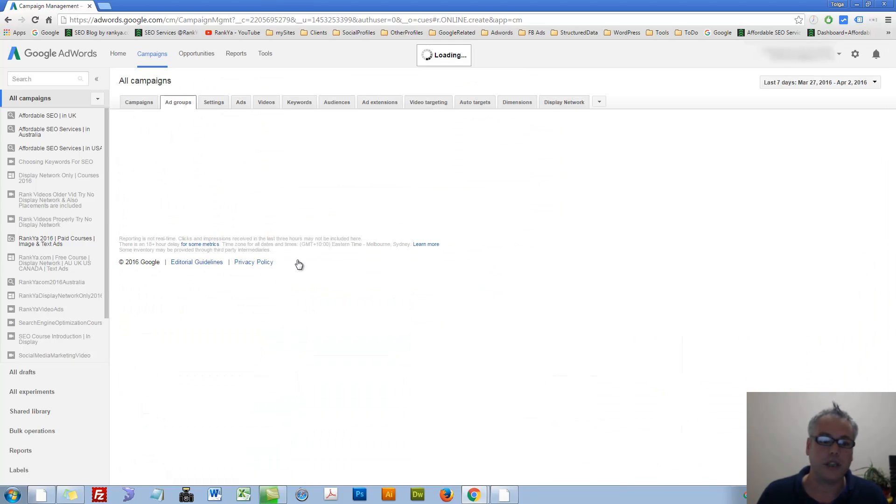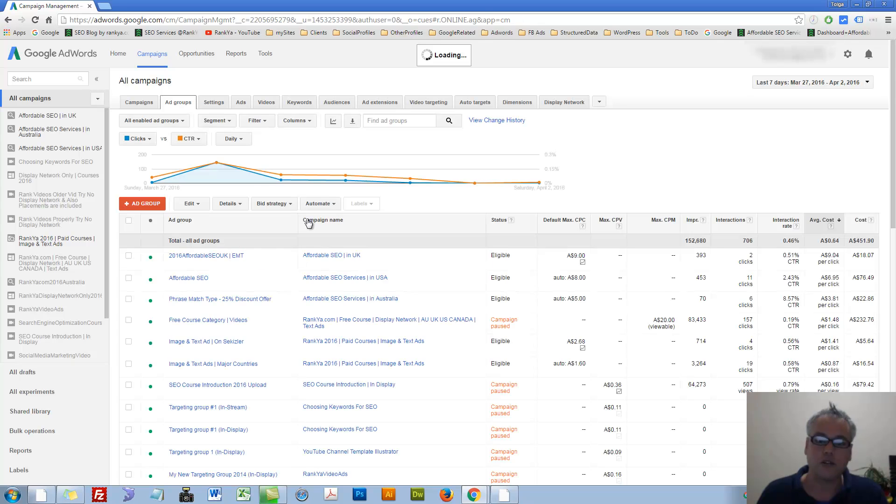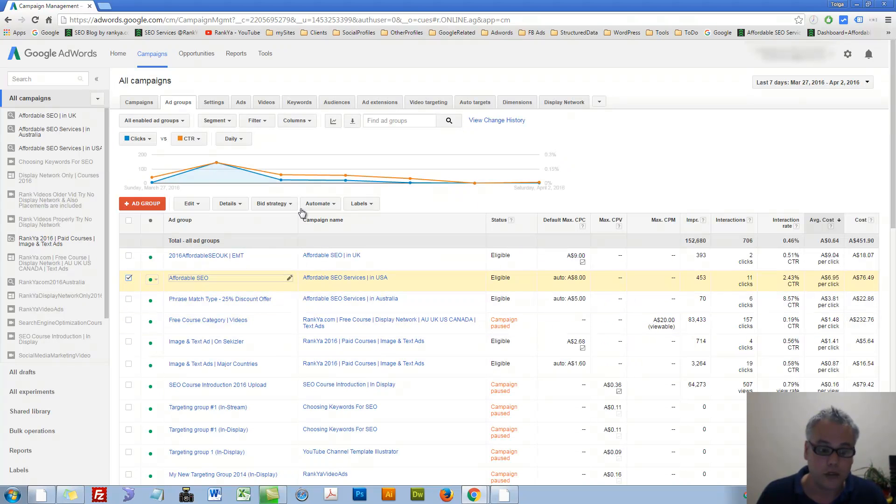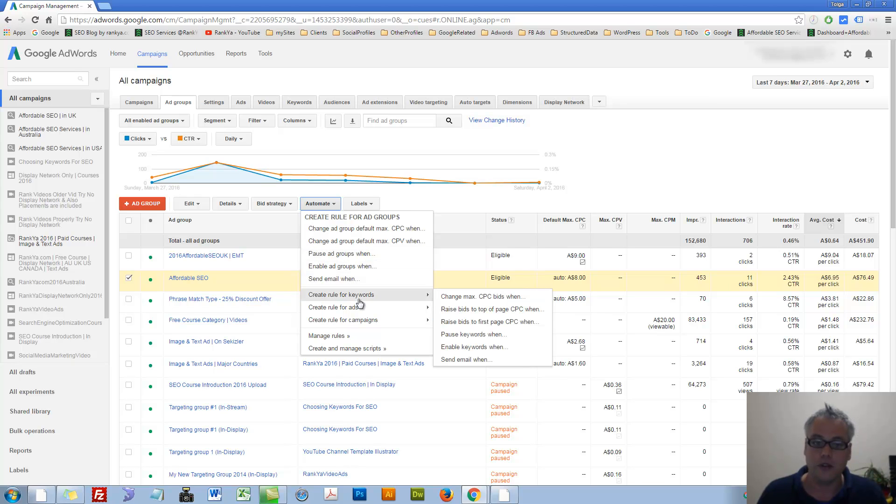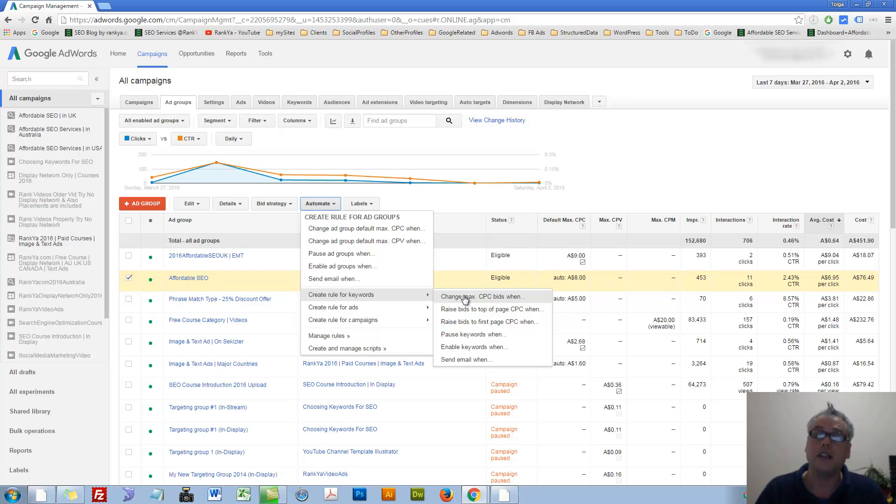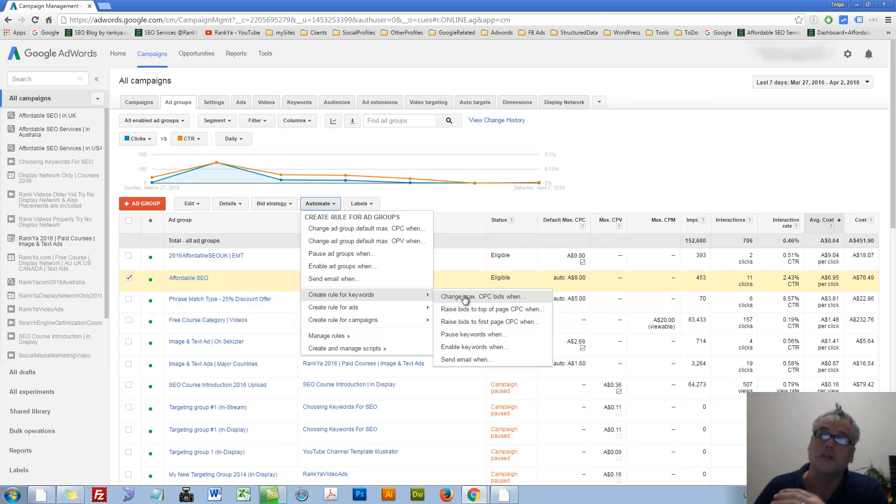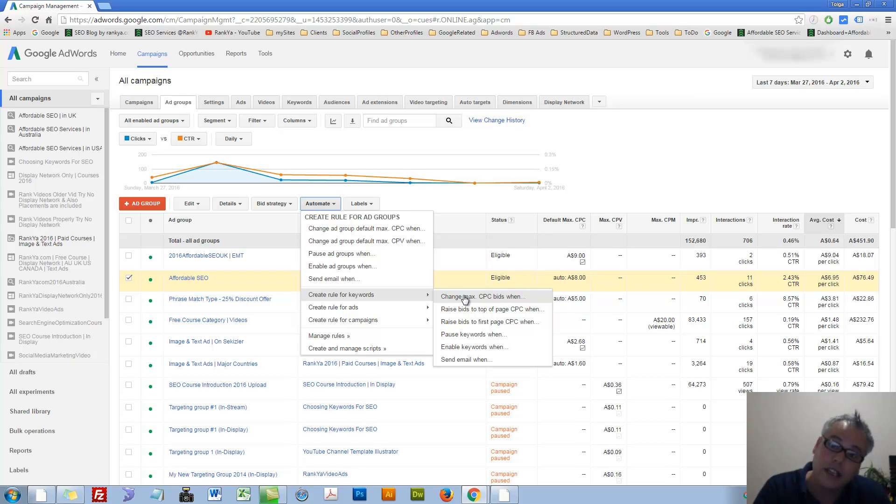As I've said, we can go to the ad groups if we want and say, okay, with this ad group, let's automate a rule. You can create rules for keywords, change bids accordingly, if they're performing or if not, you can lower the costs.